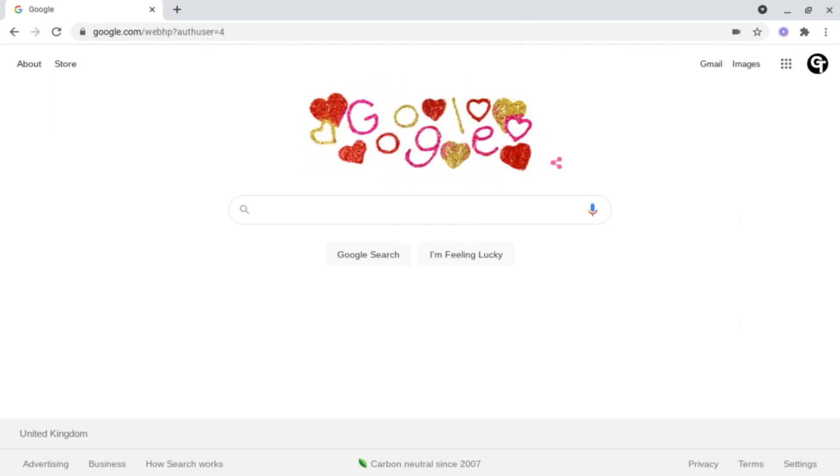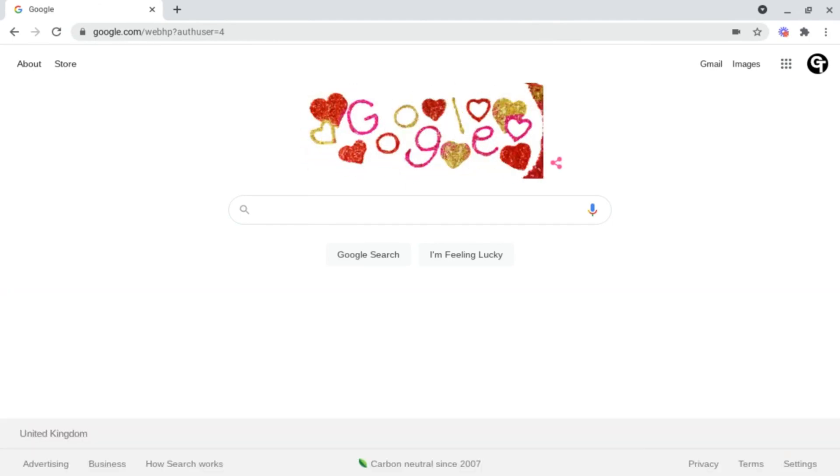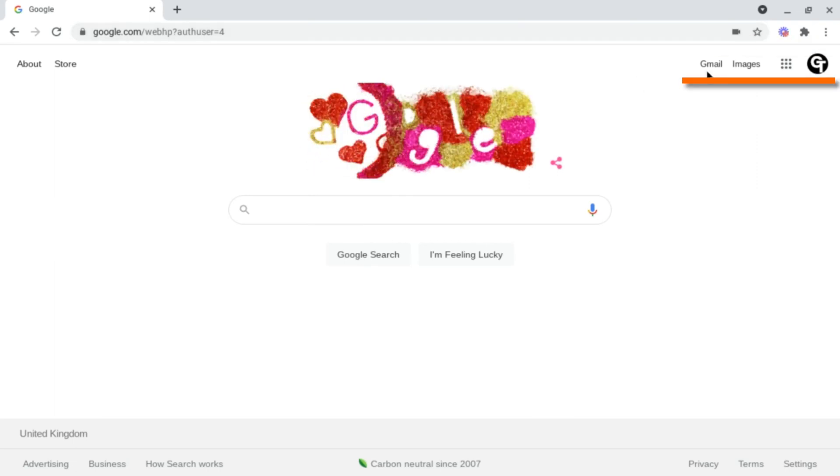You can either go up to the top navigation bar and type in classroom.google.com or you can go to the far right hand side of your Chrome tab and you'll see four options.